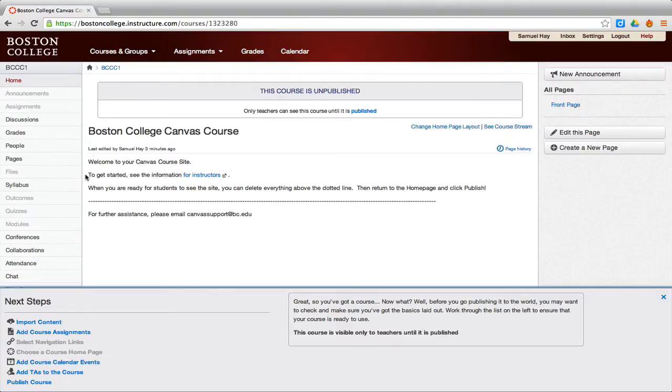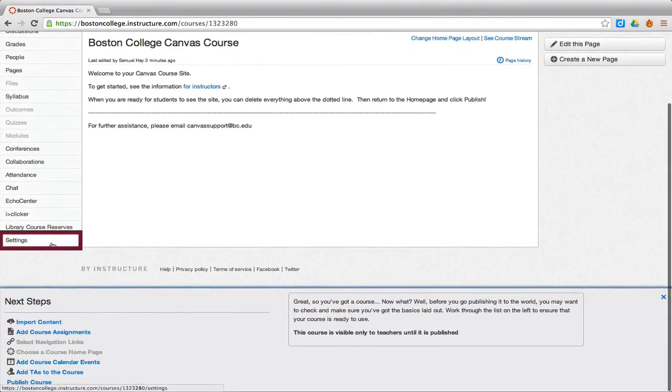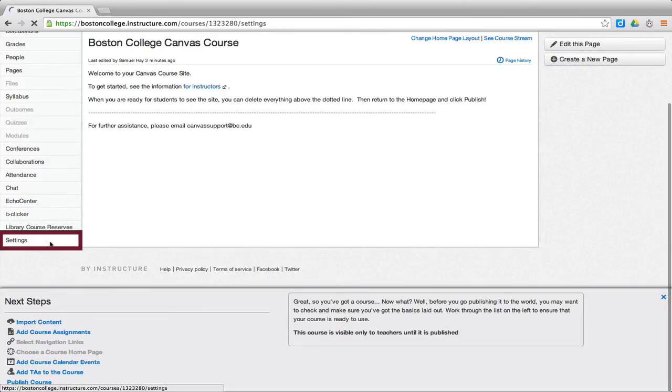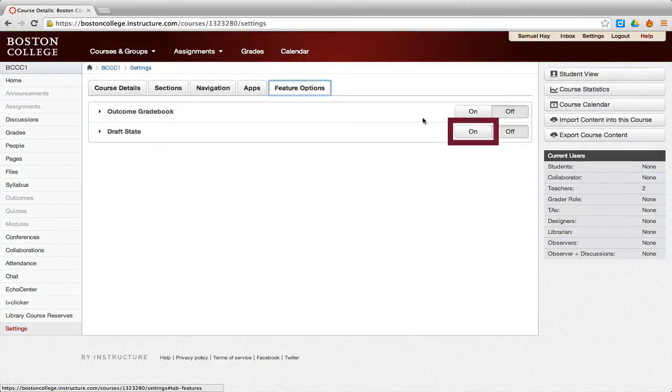To change this, we will start by clicking on Settings in the left navigation bar. You will need to click on Feature Options at the top and then click On for draft state.